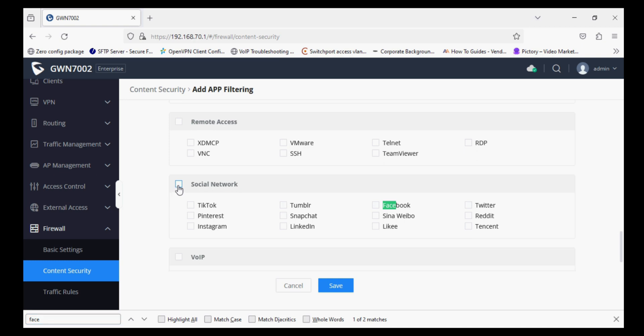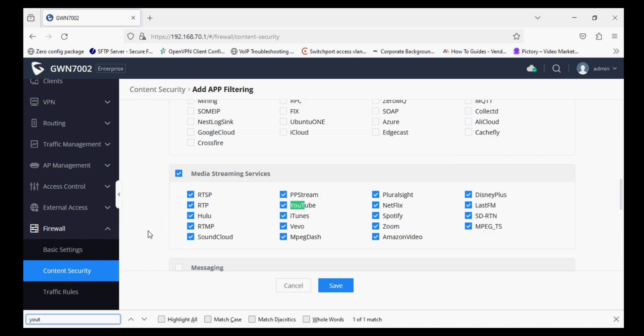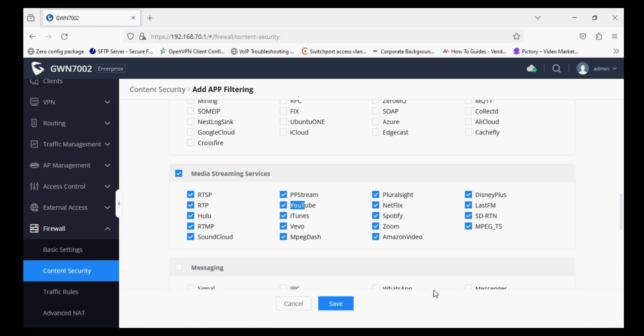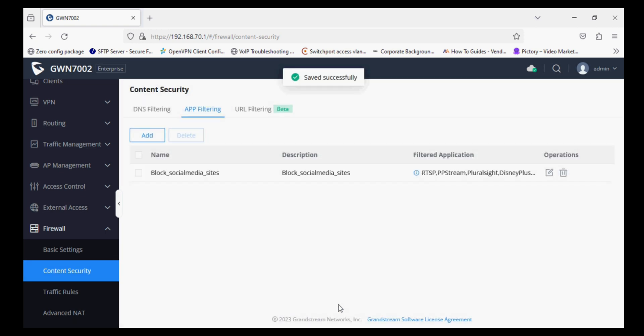So Facebook, Twitter, Instagram, LinkedIn, I have selected all. So you can see I have selected YouTube as well. Now saving this rule.